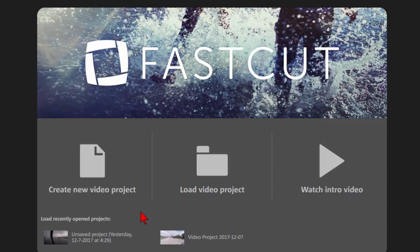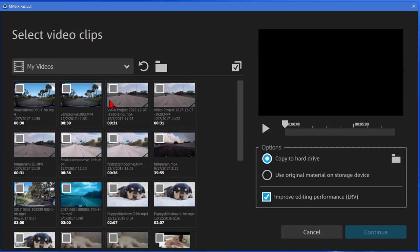First of all, this is what it looks like when it starts up and you click Create New Video Project. Here it says Select Video Clips and you can select video as well as photo elements to be put into the program.